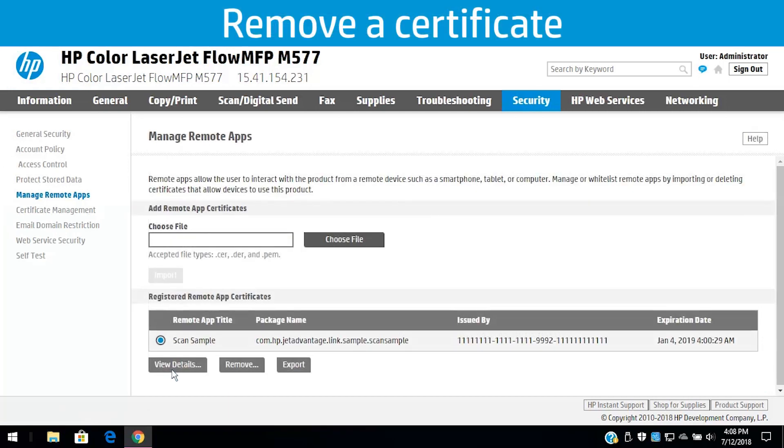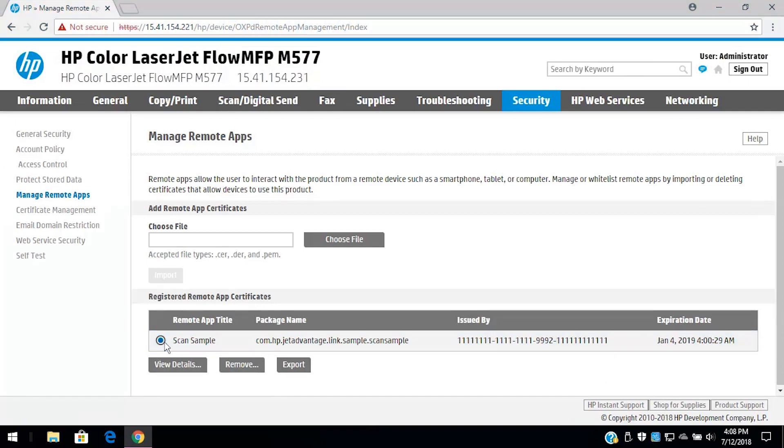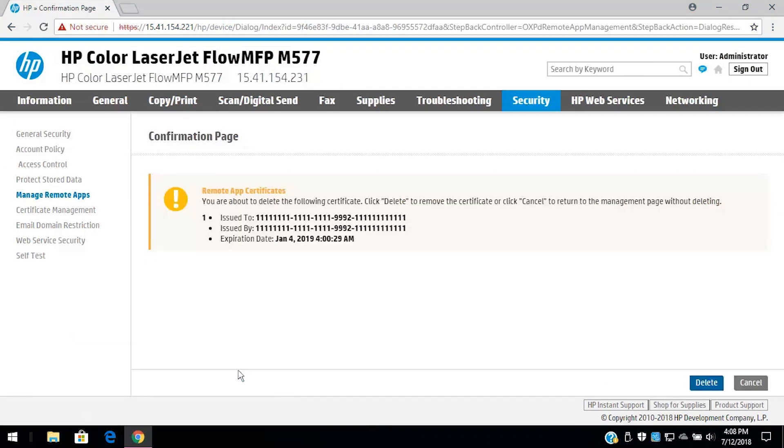To remove a certificate, select a certificate, and then click Remove. On the confirmation page, click Delete to confirm removing the certificate.